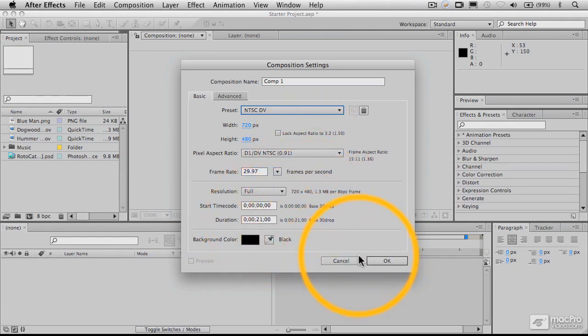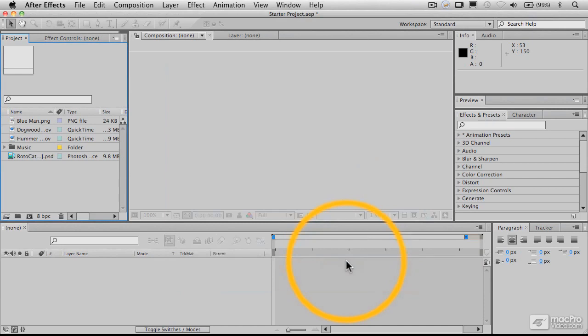Now, another way to do this, rather than making it there, especially if I already have a piece of footage that I know I want to work with in that composition,